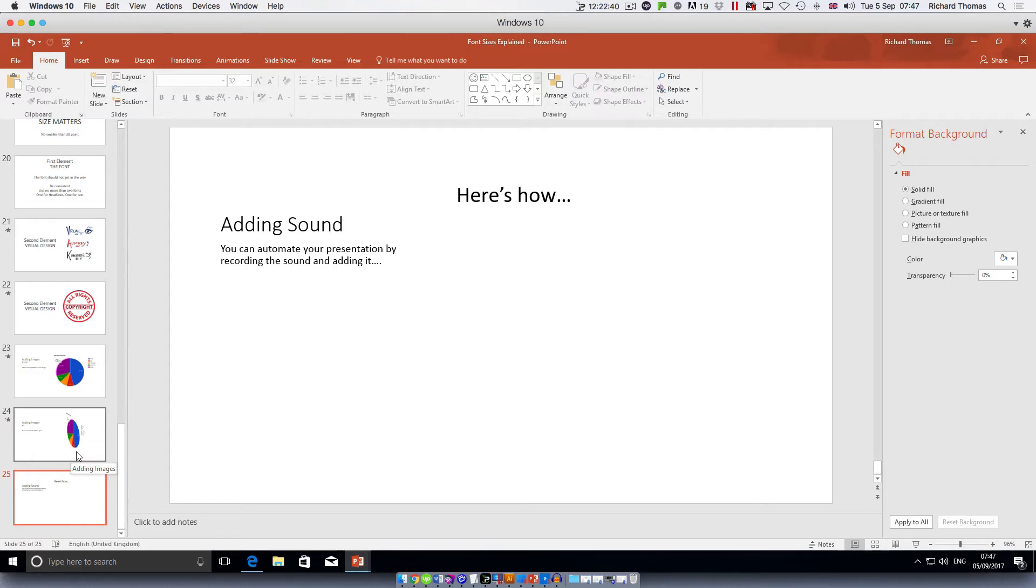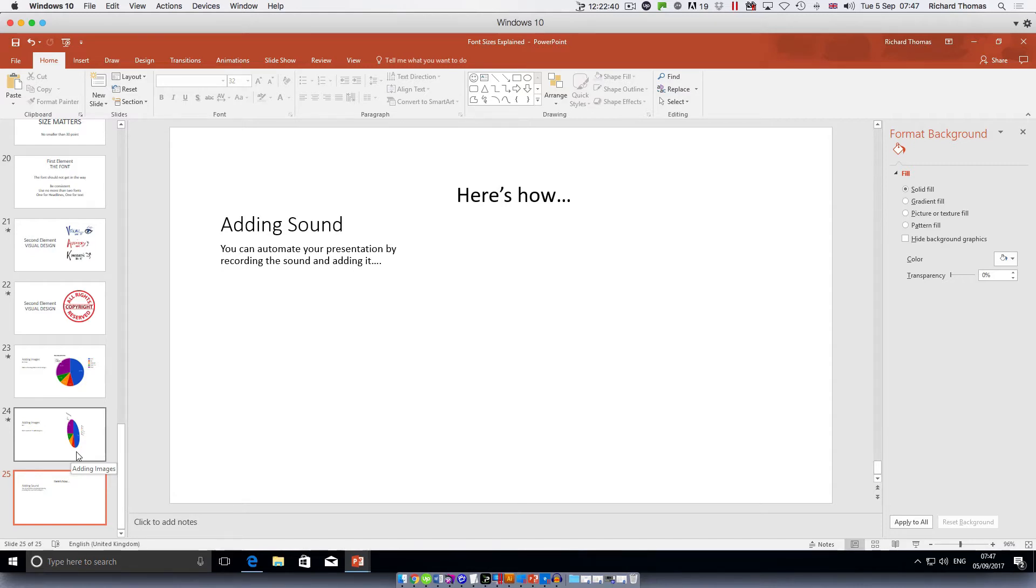The third element to your PowerPoint presentation is sound. It can be just your own commentary, or you can add music or a recorded commentary to your PowerPoint. Here's how.